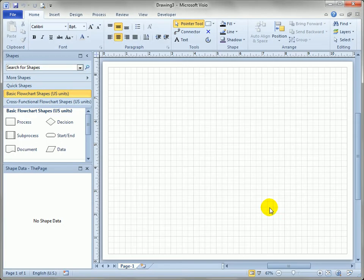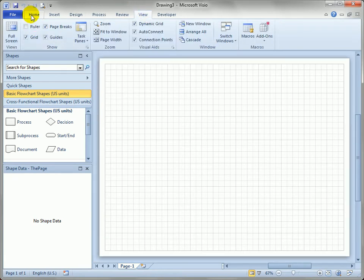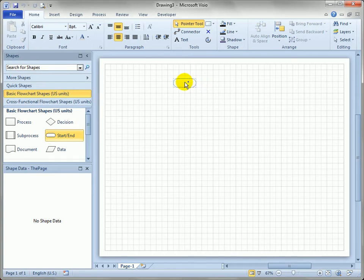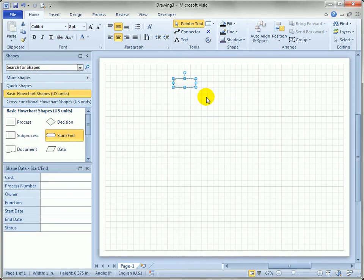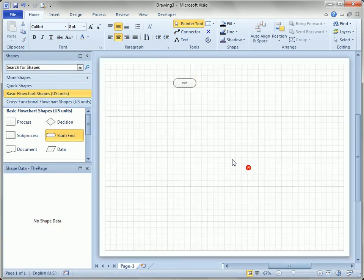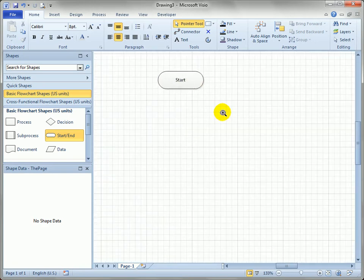Hit the Create button and up comes the typical flowchart template. Let's turn off the rulers for a little bit more space on the screen. Typically you would start with a Start/End shape — maybe type 'Start' on it. We'll zoom in just a little bit so we can see better what we're working with.